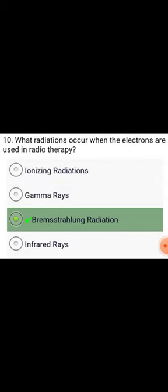What radiations occur when electrons are used in radiotherapy? This is Bremsstrahlung radiation.